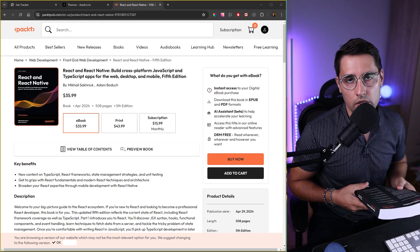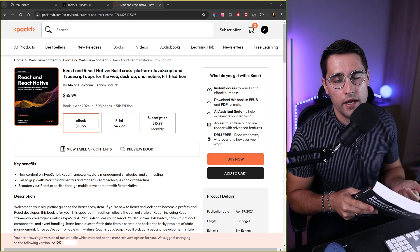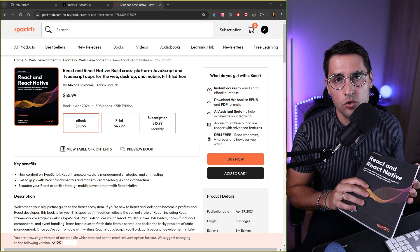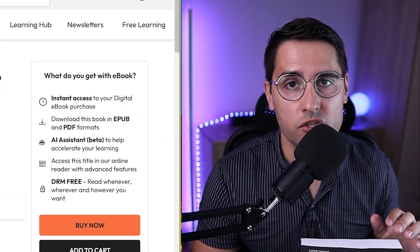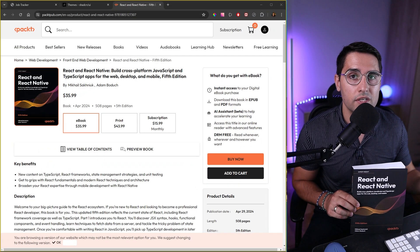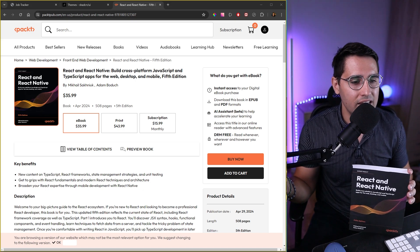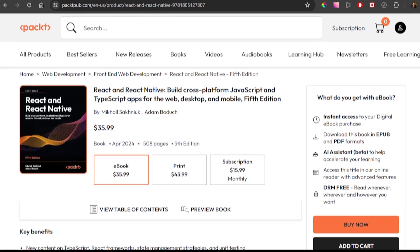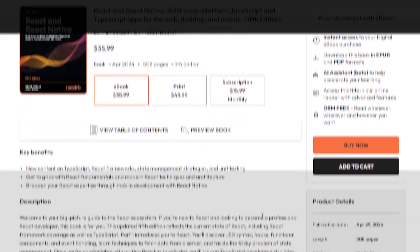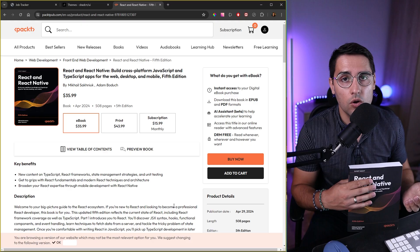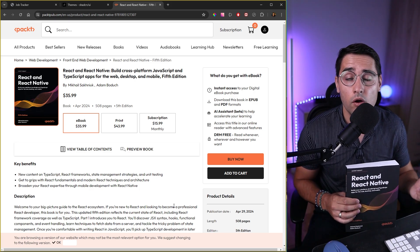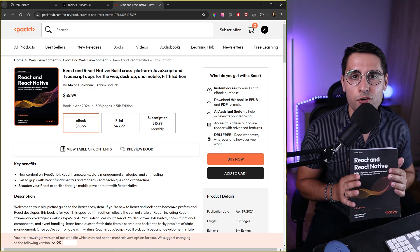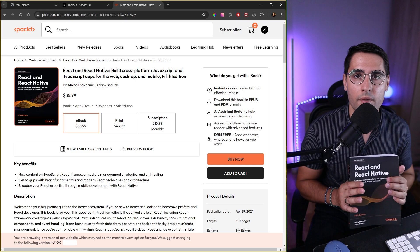Just before we continue with our tutorial, I want to give you guys one huge recommendation. If you're new to React and React Native, this is a book you don't want to miss. It first covers all the basics of React, starting with JavaScript, then transitions to TypeScript. You'll learn about syntax, hooks, functional components, event handling, fetching data, responsive layouts, animations, geolocation — everything you need to build React Native applications.